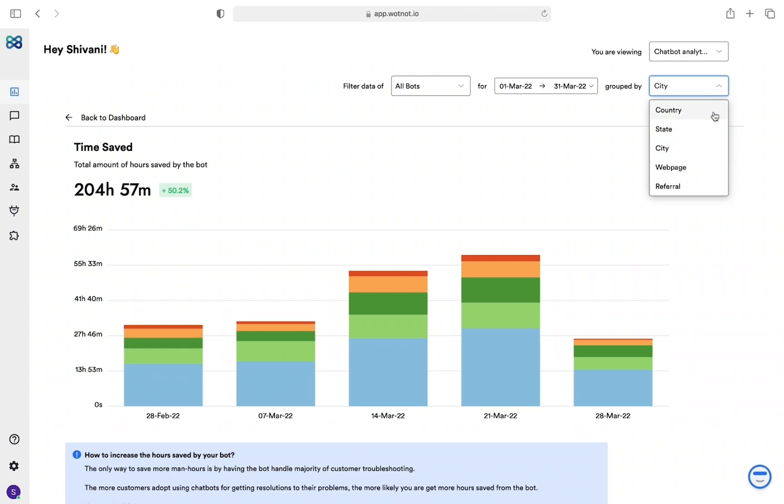state, city, web page, referrer, and UTMs.